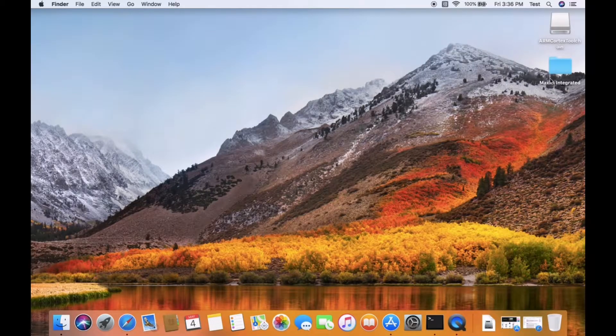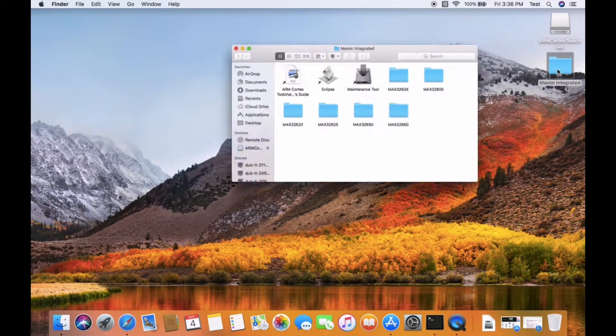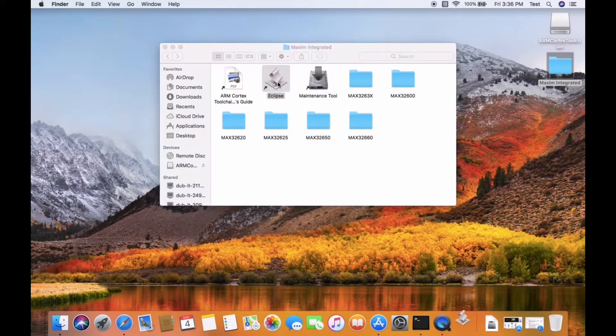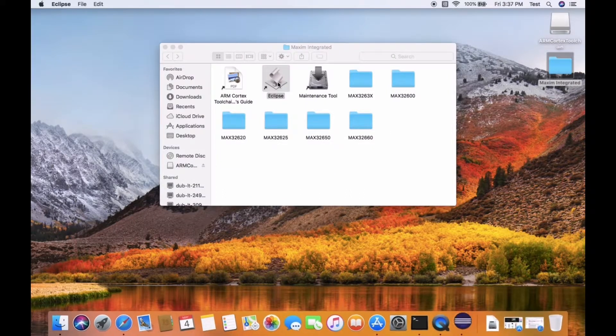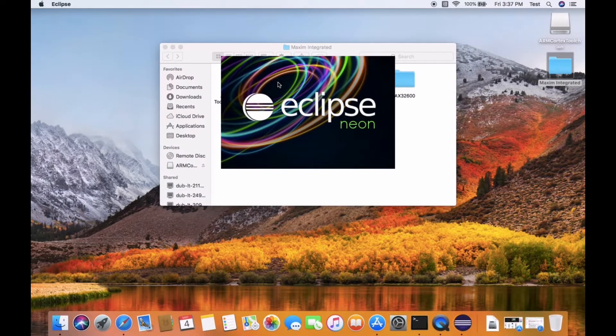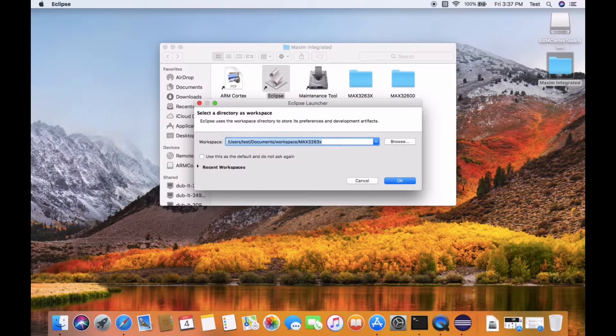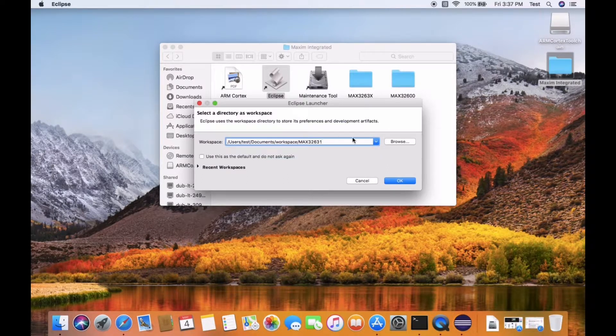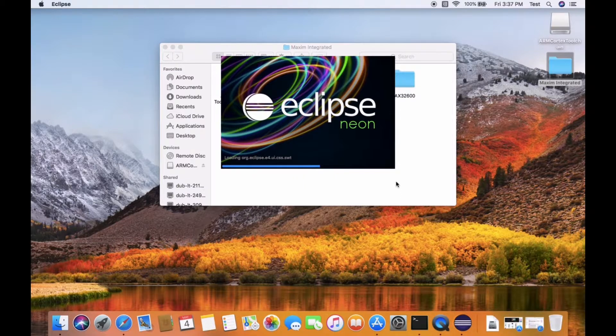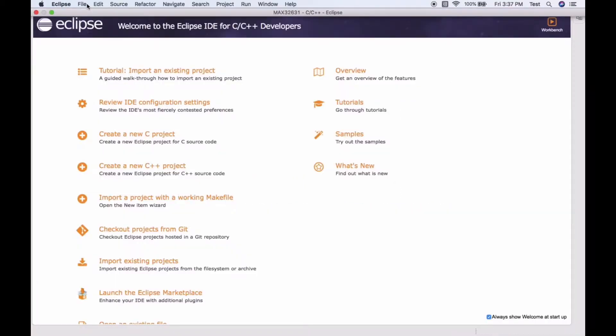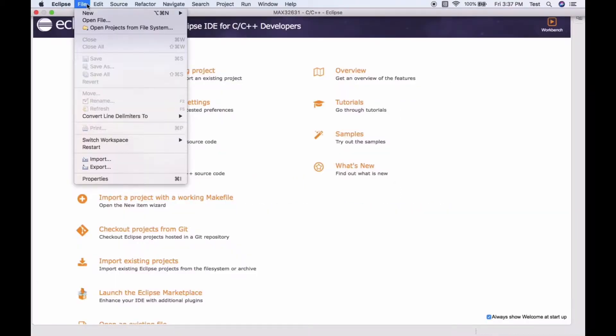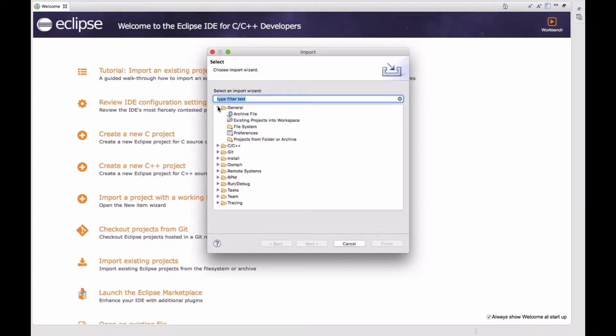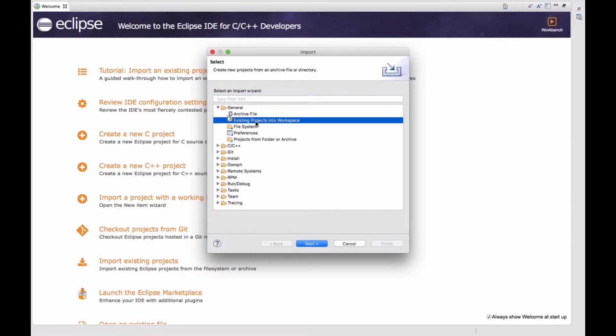Now open Eclipse and set up a workspace. Now click on file import, general and click on existing projects into workspace.